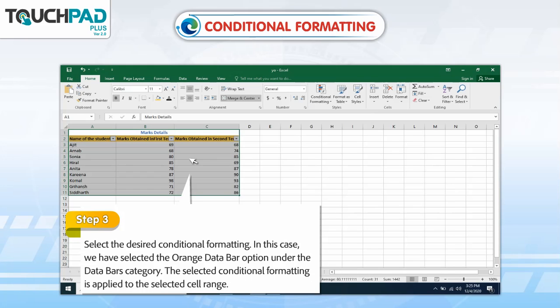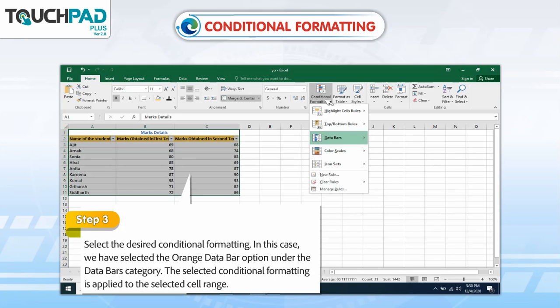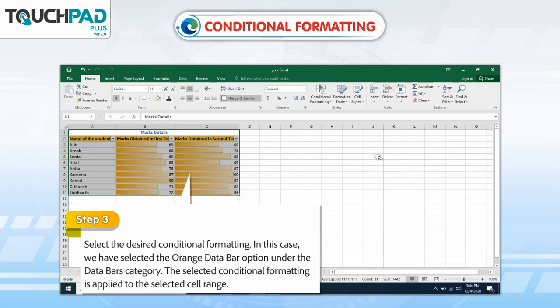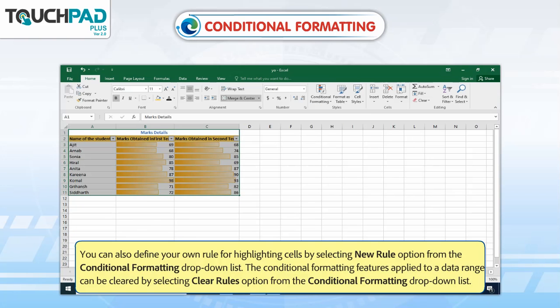Step 3: Select the desired conditional formatting. In this case, we have selected the orange data bar option under the Data Bars category. The selected conditional formatting is applied to the selected cell range. You can also define your own rule for highlighting cells by selecting the New Rule option from the Conditional Formatting drop-down list. The conditional formatting applied to a data range can be cleared by selecting the Clear Rules option from the Conditional Formatting drop-down list.